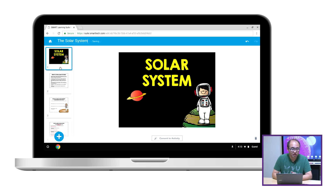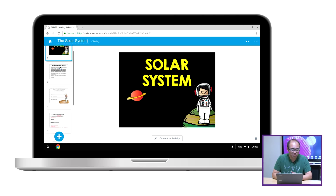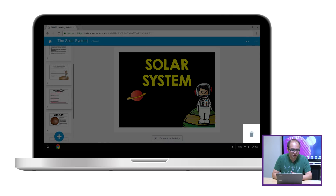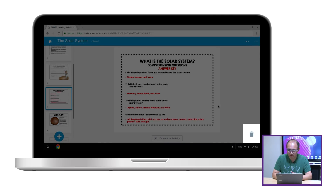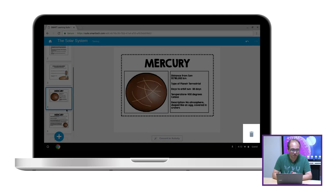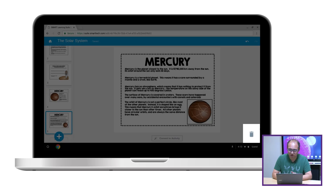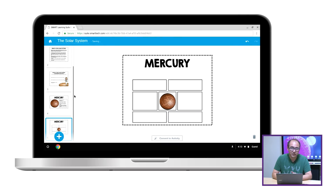I can also browse through the lesson and find pages that I don't need. There's an answer key here — I don't think I'll use that one. And this article on Mercury, so I can delete that as well.